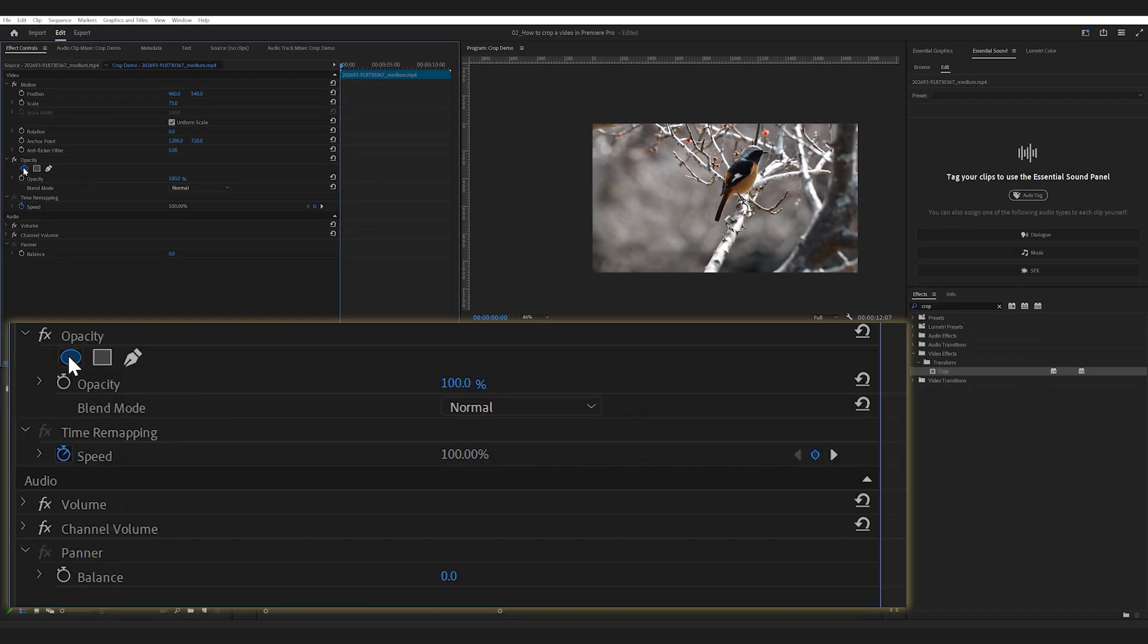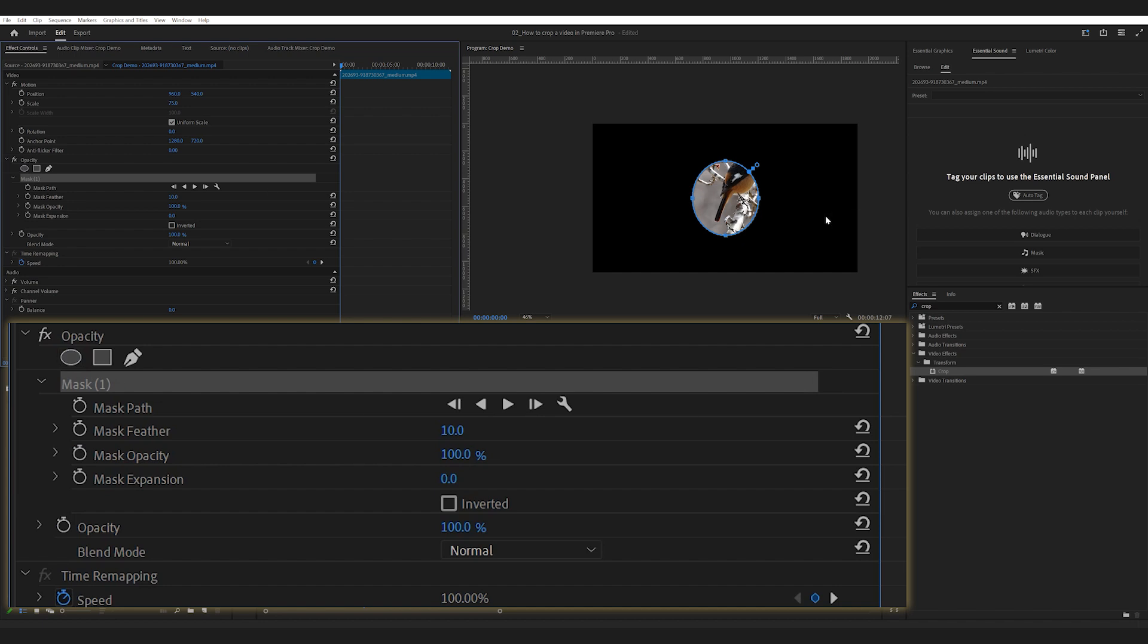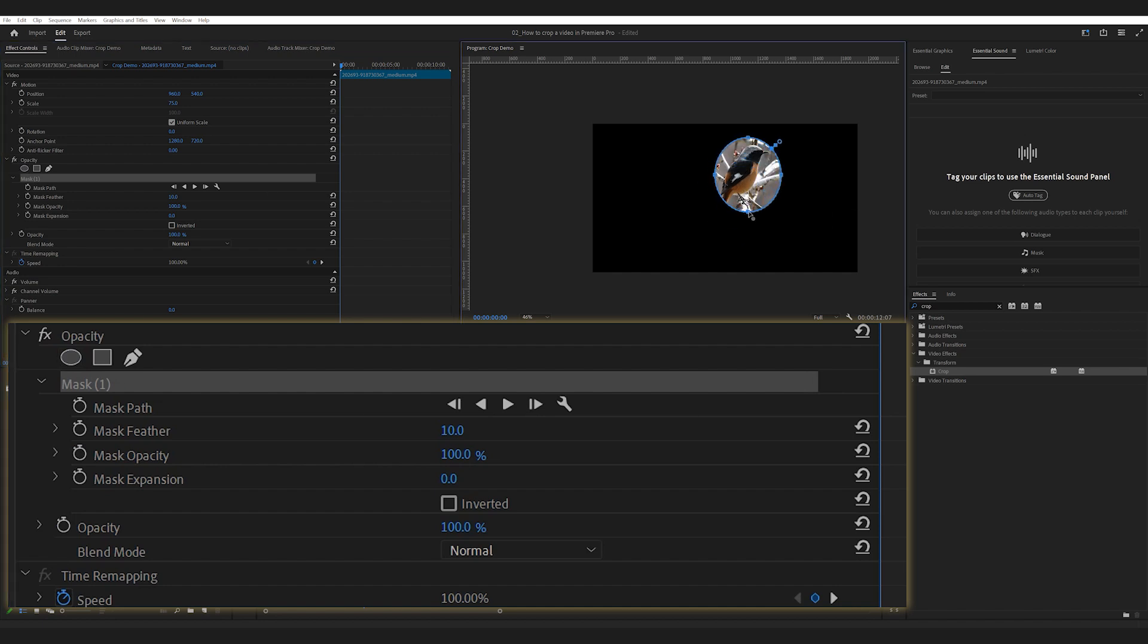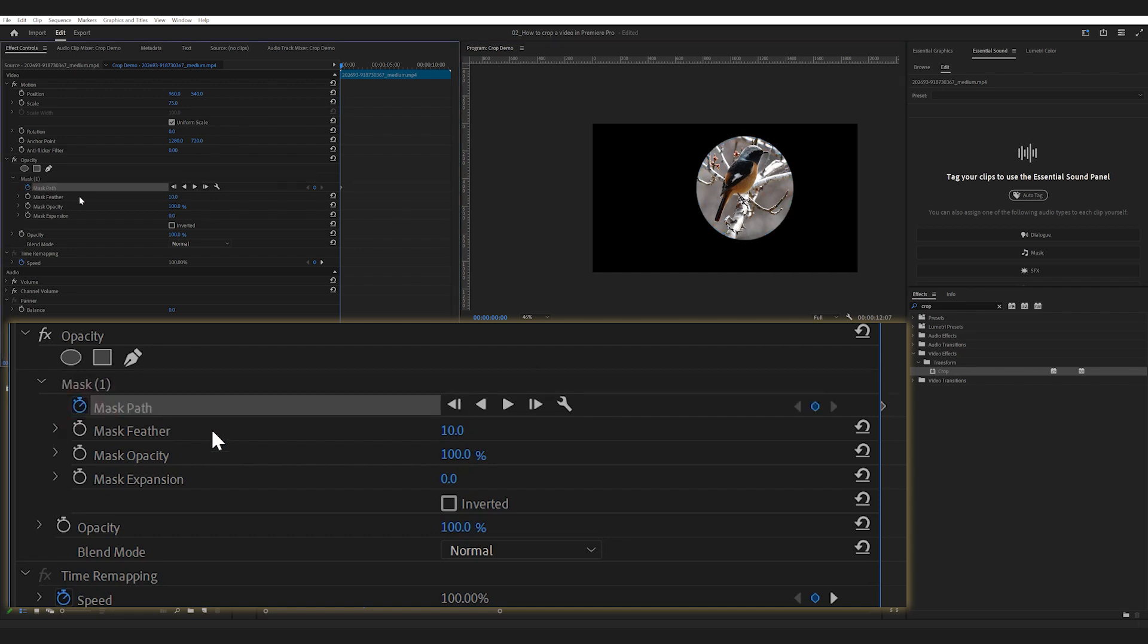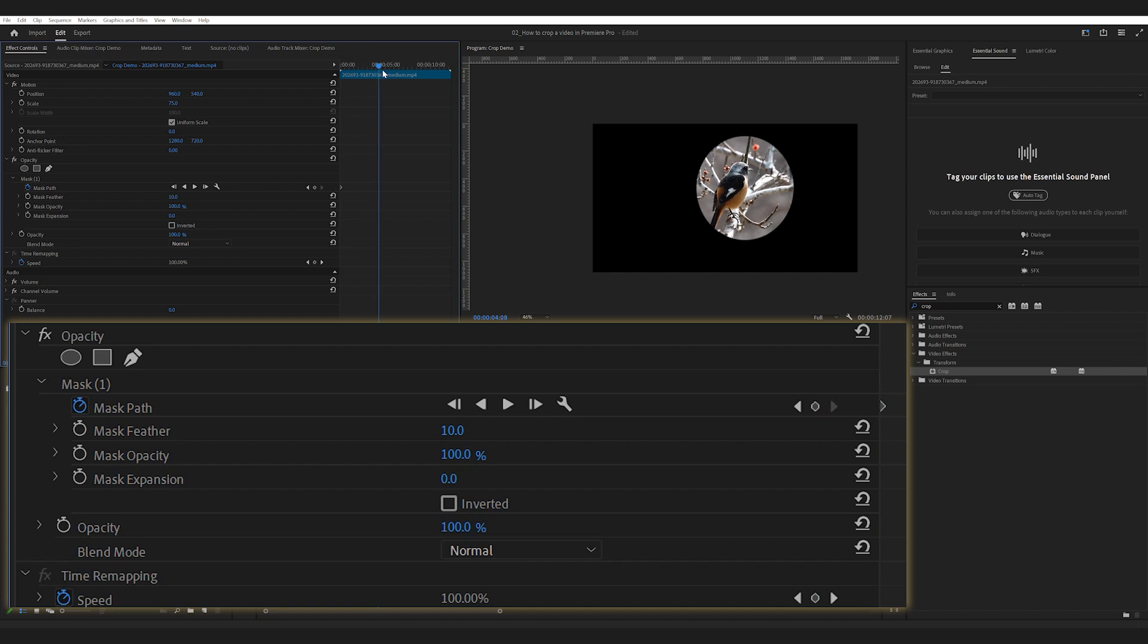You can animate the mask or even create multiple masks within a single clip. This method offers more flexibility and should work for most tasks. However, it can be a bit tricky when you need to be precise.